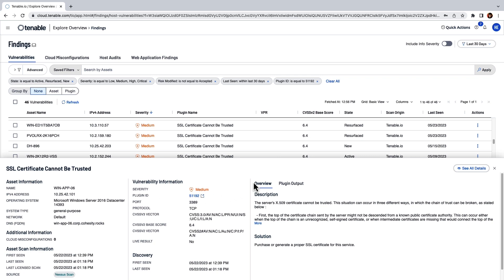This completes the demonstration. We took a look at the new Cohesity CyberScan integration, powered by Tenable, performed a scan, and reviewed the scan results. We also took a look at how we can view this information in Tenable and use it to track down assets experiencing the same vulnerability.